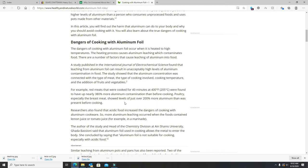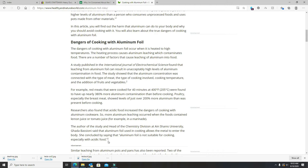Poultry, especially breast meat, shows levels just over 200% more aluminum than was present before cooking. They can't pay these people off evidently. Aluminum foil is not suitable for cooking, especially acidic food. You can have cold food and use aluminum and it's perfectly fine. It's when the food is hot or warm that it goes into your food.